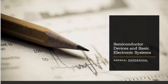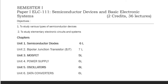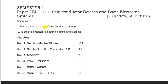In the first year BSc Computer Science syllabus, Paper 1 is titled Semiconductor Devices and Basic Electronic System. The objective of this course is to study the various types of semiconductor devices and elementary electronics and systems. In this Paper 1, there are 6 units.